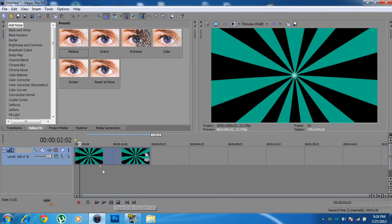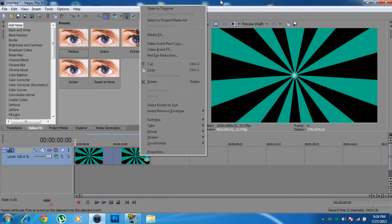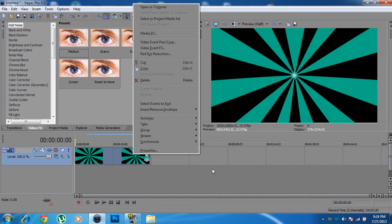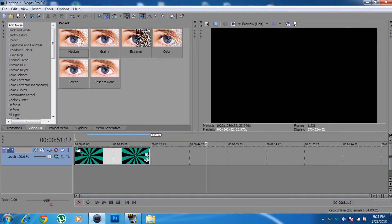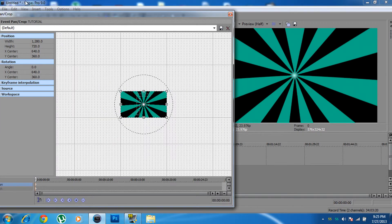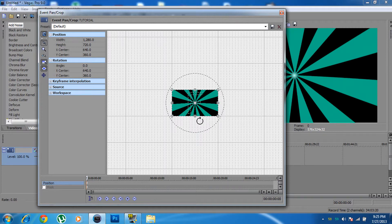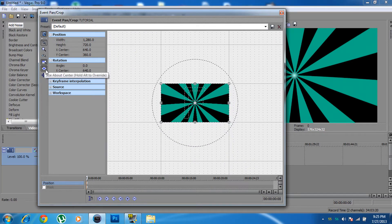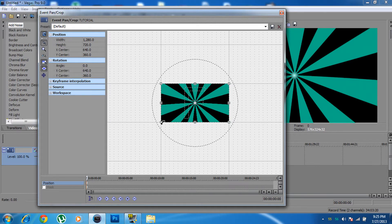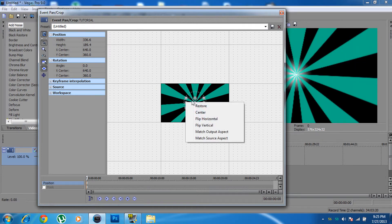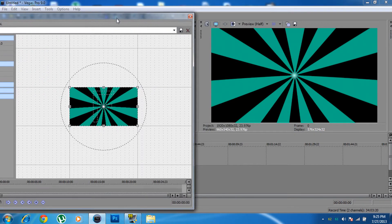To animate it, right-click the event and go to Event Pan/Crop. This opens the pan/crop editor. Zoom out and make sure both lock/aspect ratio buttons are activated — just click them once. This locks the aspect ratio so when you move it, it stays constrained.